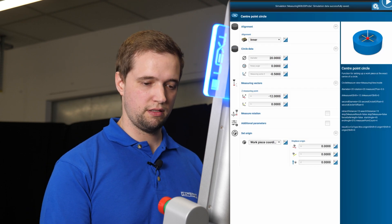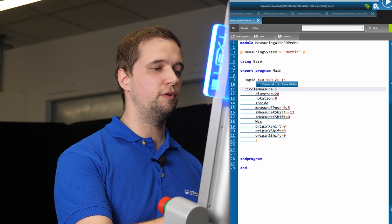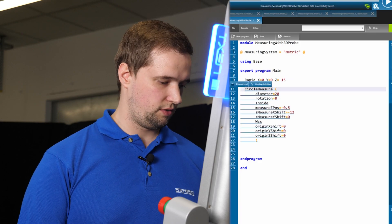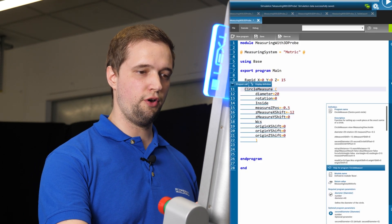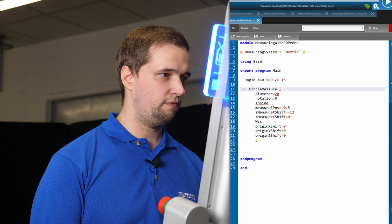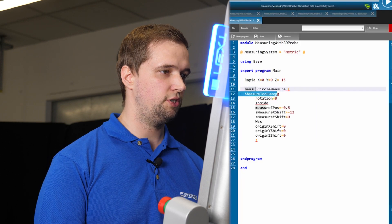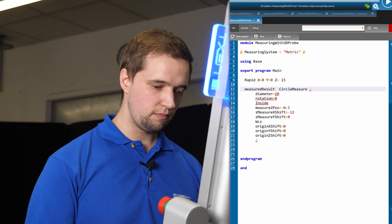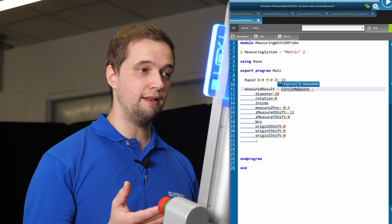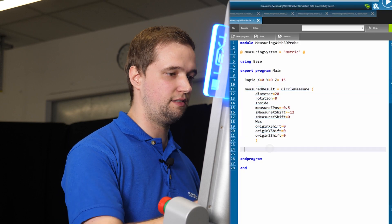When I now press the OK button, it's going to be pasted right inside my Simple program. The circle measure is returning measuring data with info. When I now declare a variable — let's call it measured result — it equals the return of the circle measure cycle, which will return all of the measurements inside this variable.